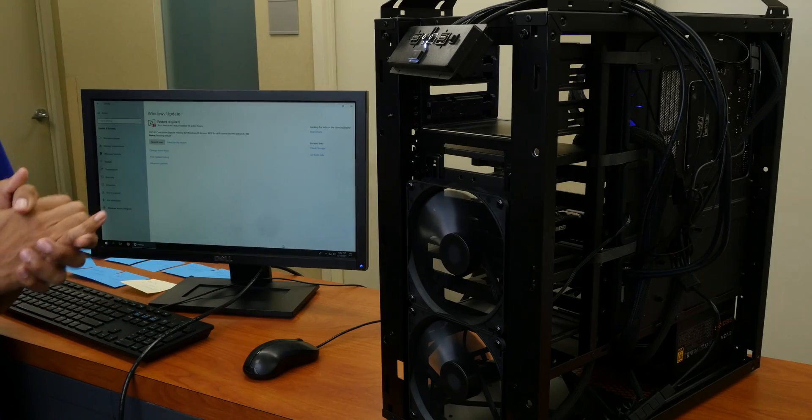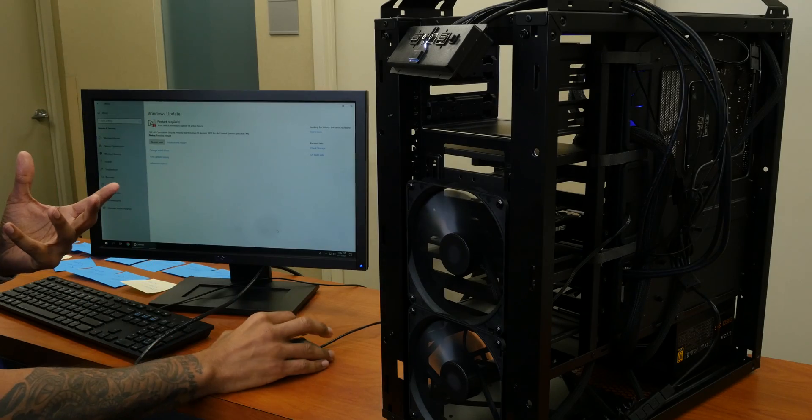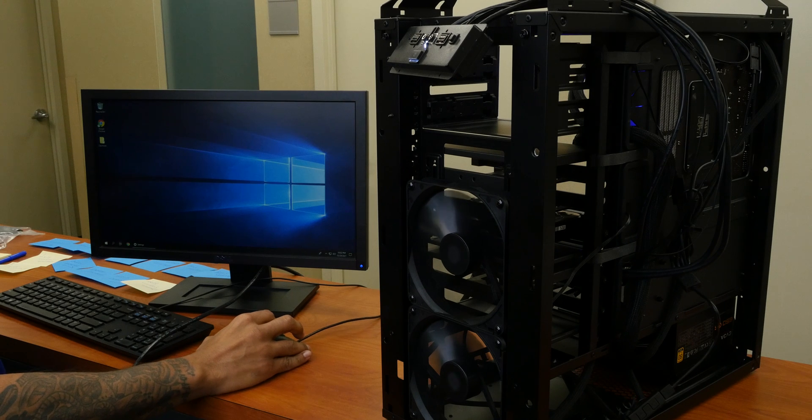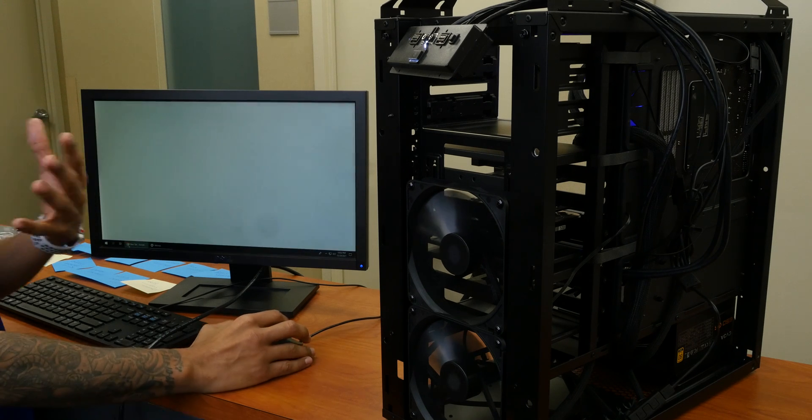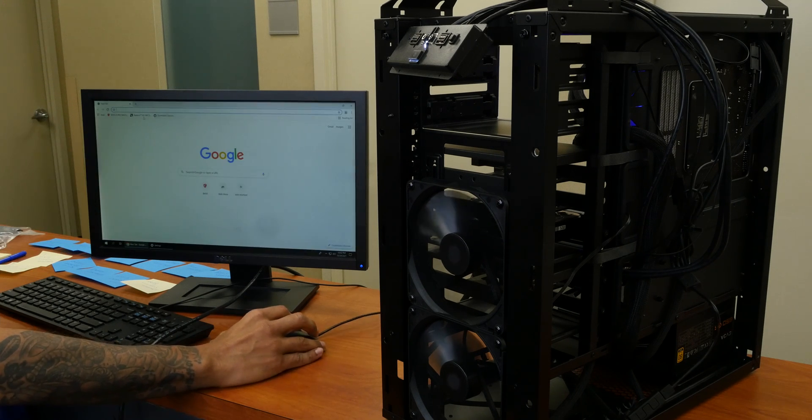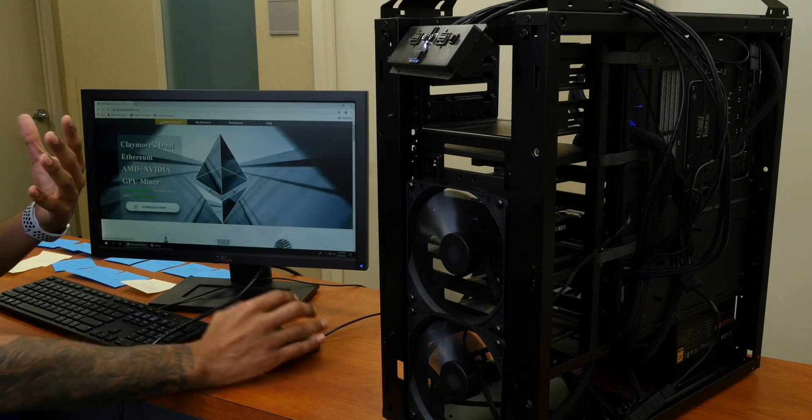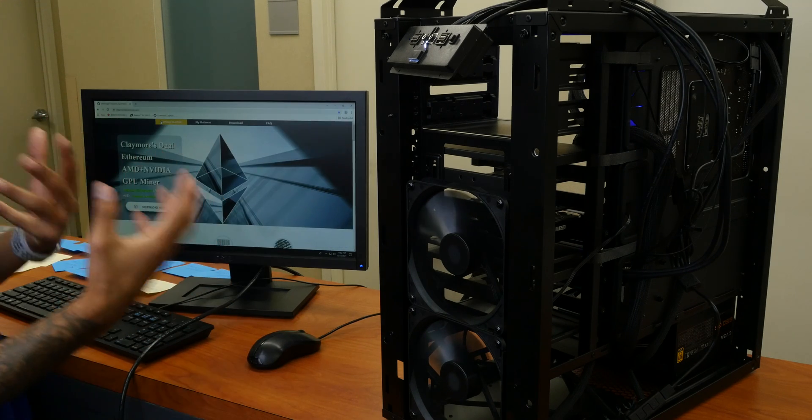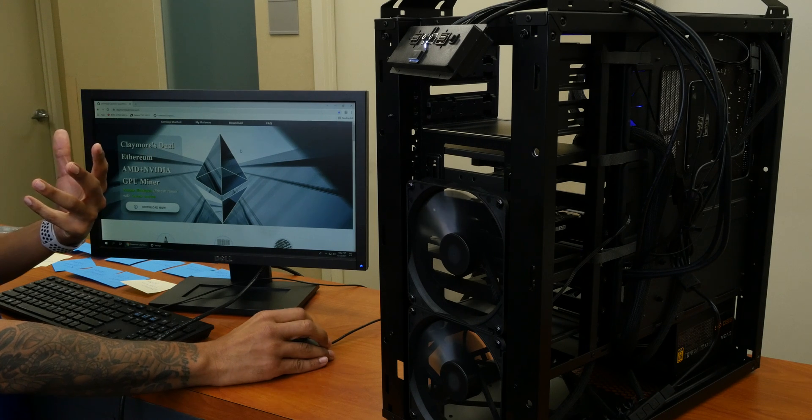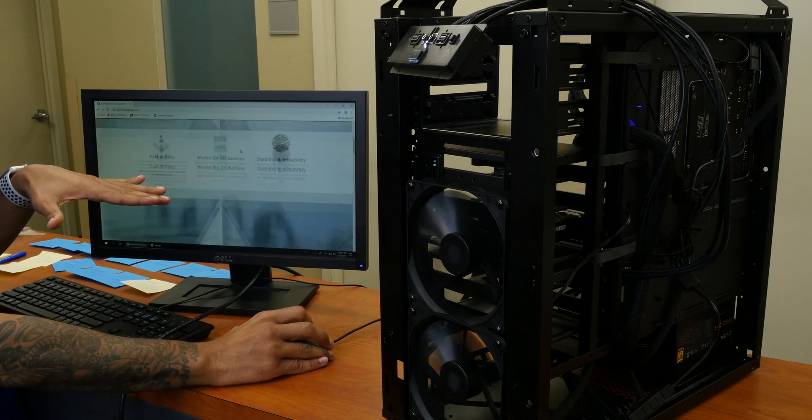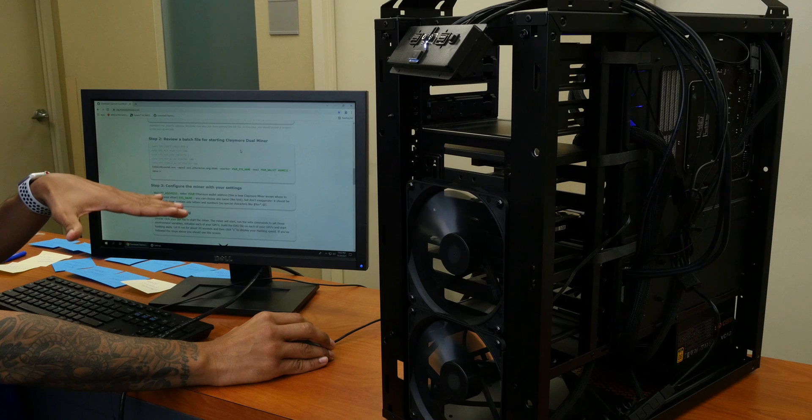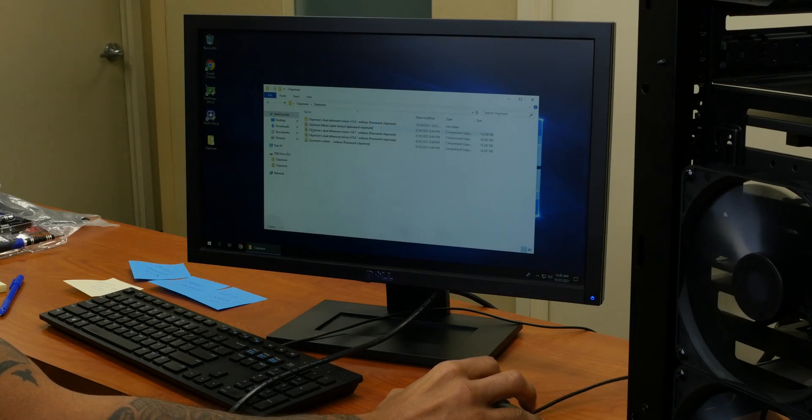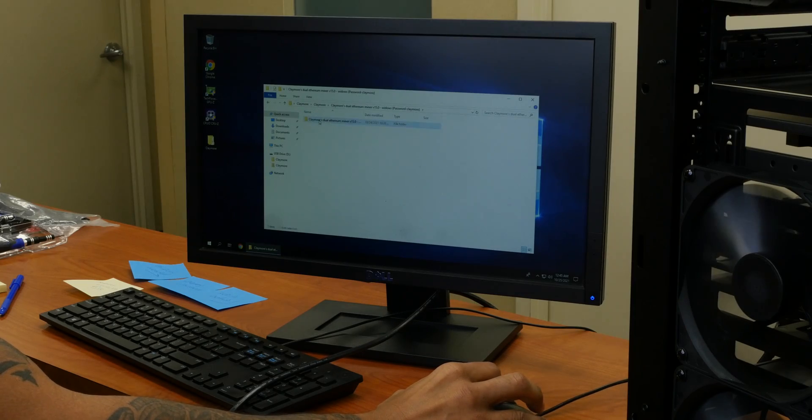Now what software that I'm using to mine, the software that I'm actually using is Claymore Mining. It allows you to actually use an AMD or an NVIDIA card at the same time. This is what I'm using right now. I already have it installed and I already have my batch file already configured, super self-explanatory. Just follow the instructions.